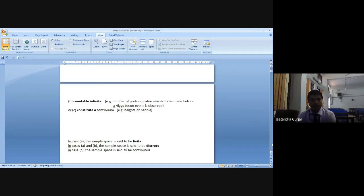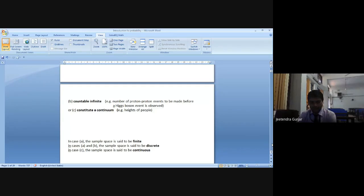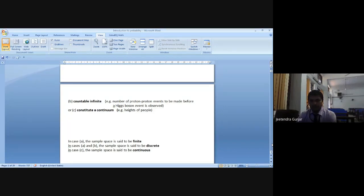Next we have countable infinite. What is countable infinite? Number of proton-to-proton events before a huge collision event in observation — when proton-proton events take place, like a bomb: it is countable but infinite. When it explodes, the energy comes out — infinite collisions — but we can count because the particular area will be damaged. Next we have constituting a continuum. Heights of people vary from one to another, so it is nothing but continuous.